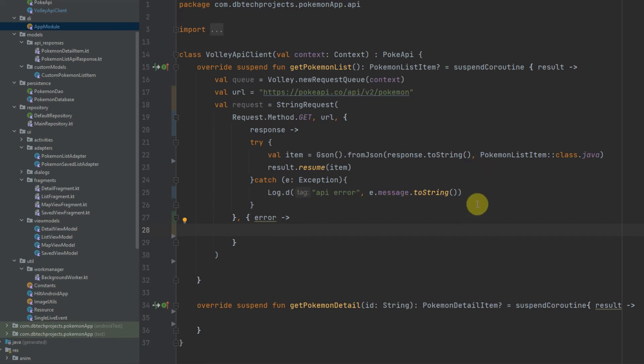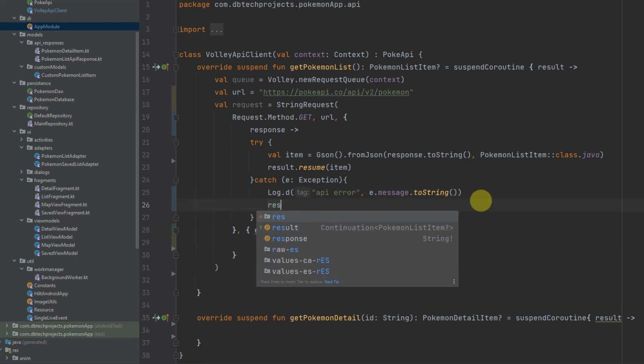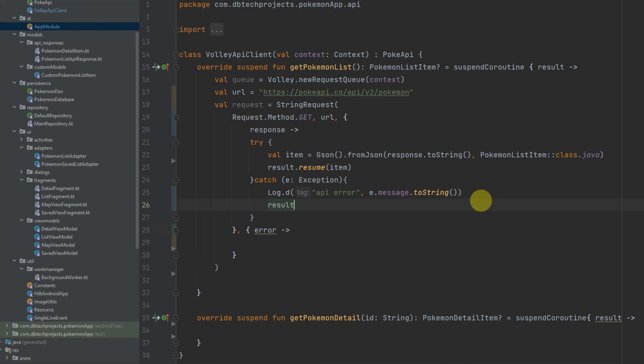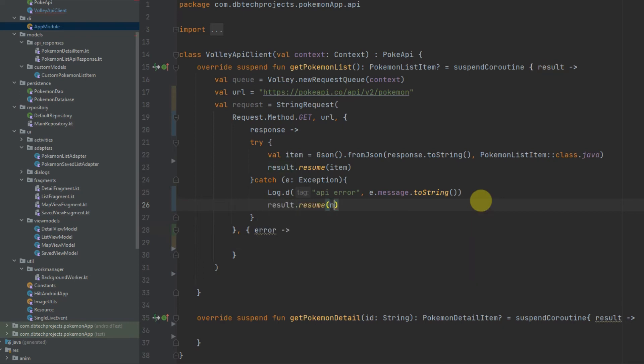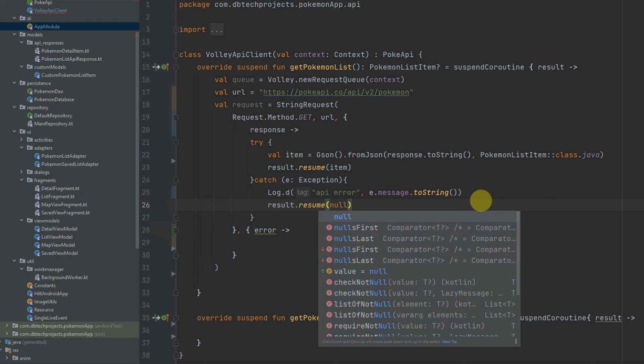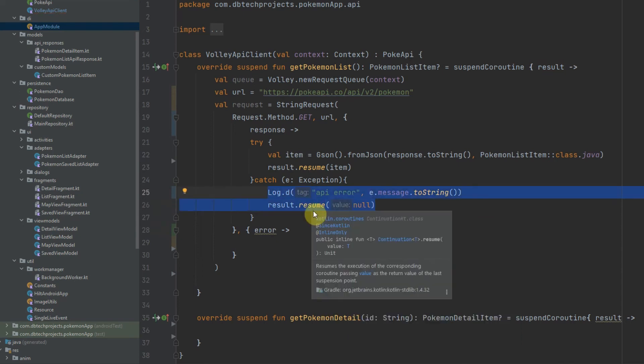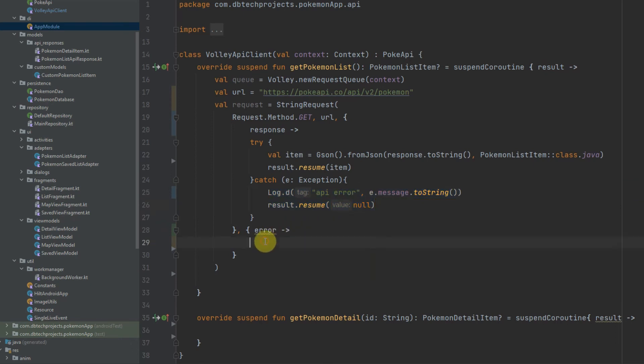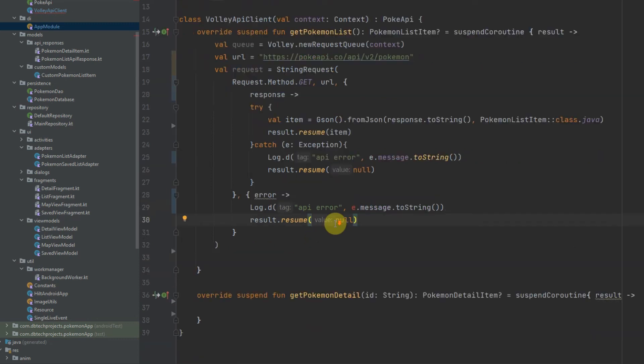And if it does hit the exception I will also want to resume my coroutine, and to do that I'll just pass null here and this will just state that we couldn't receive the PokemonListItem. And if we do get an error on the actual API request I would just do the exact same thing here.